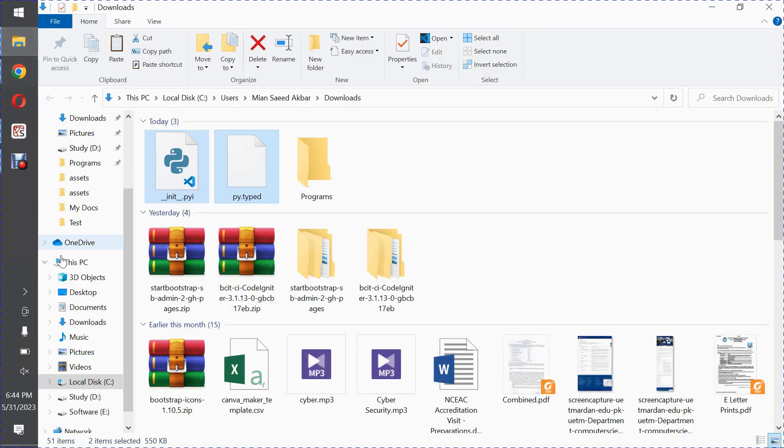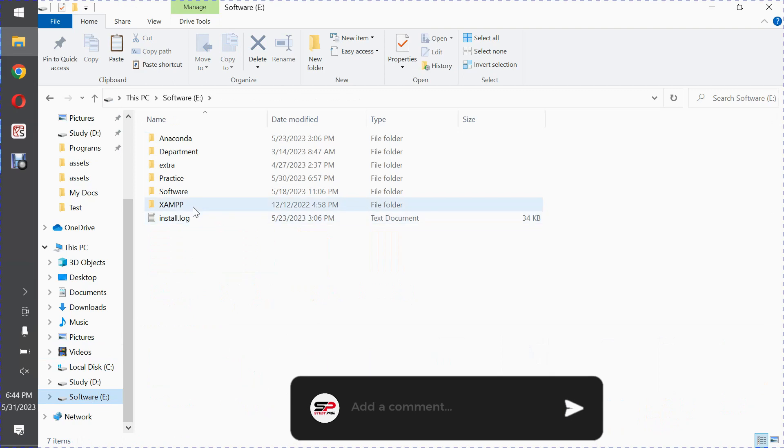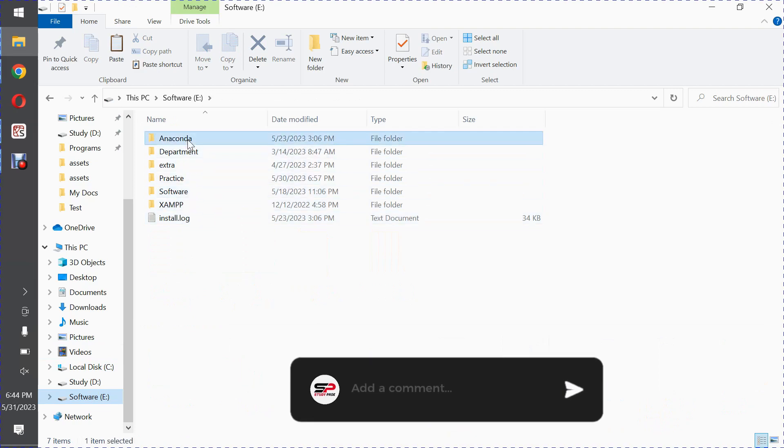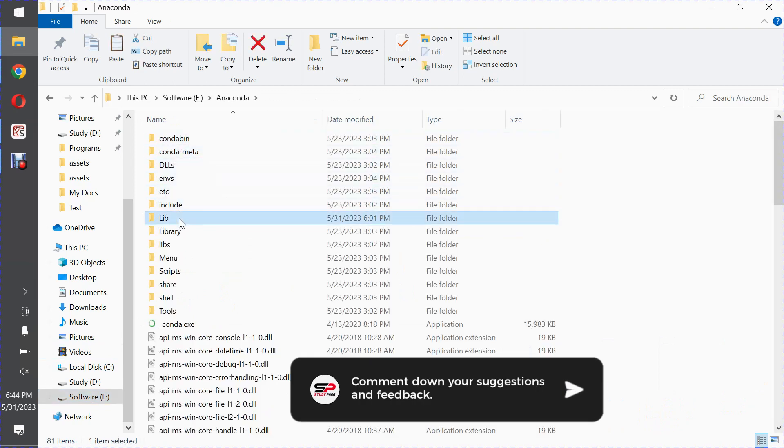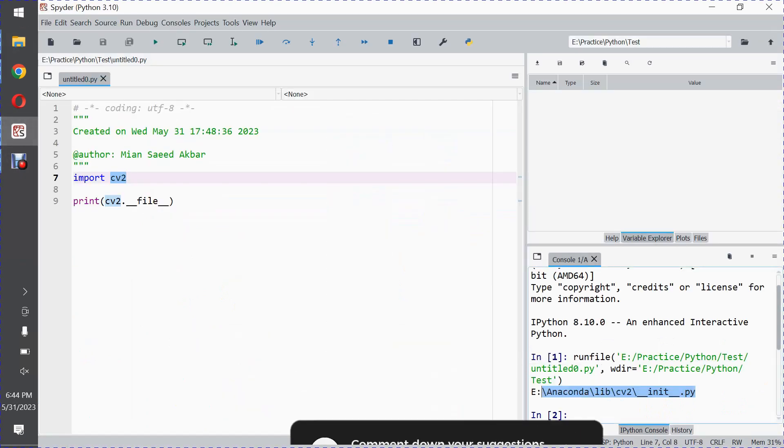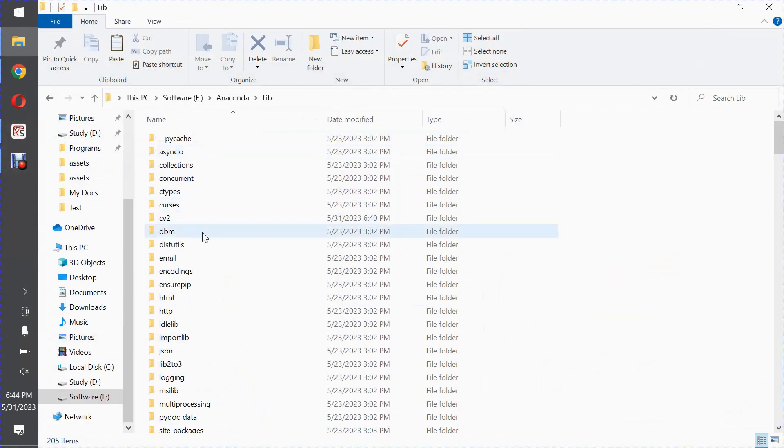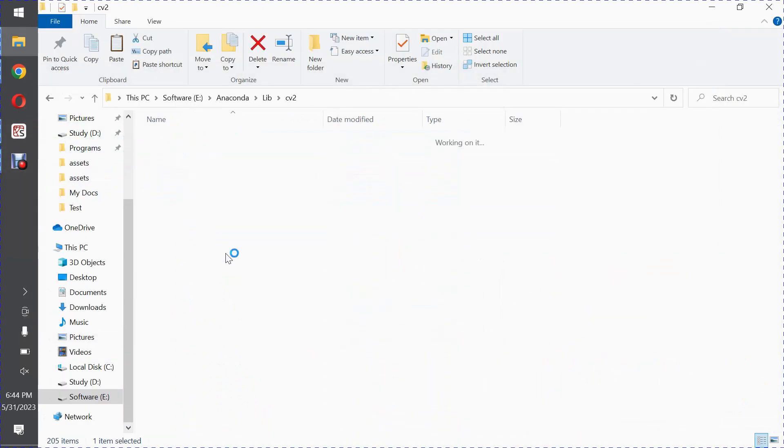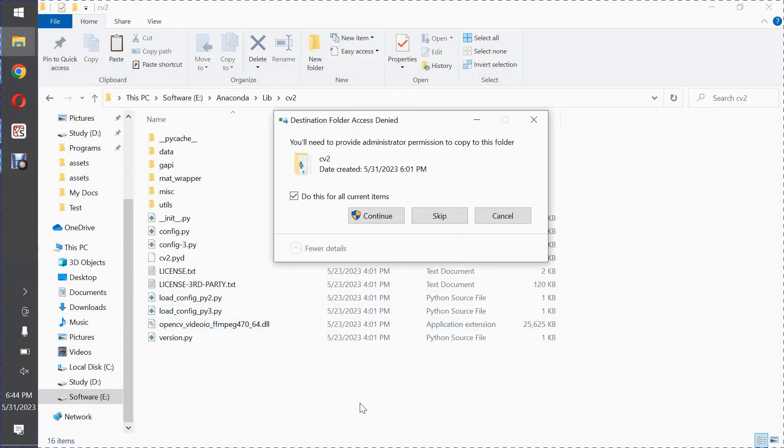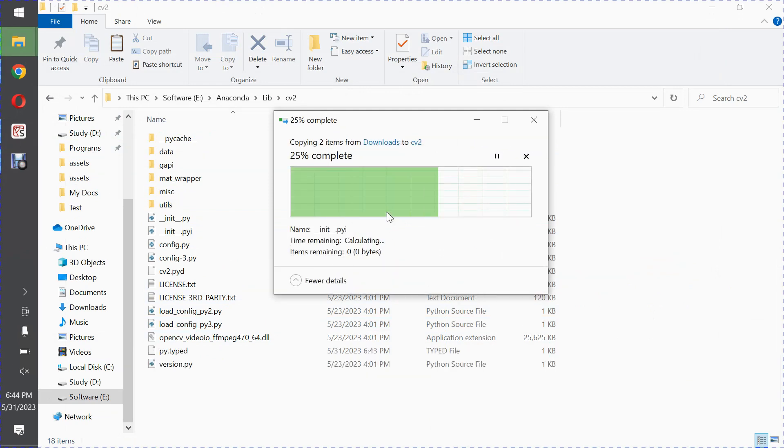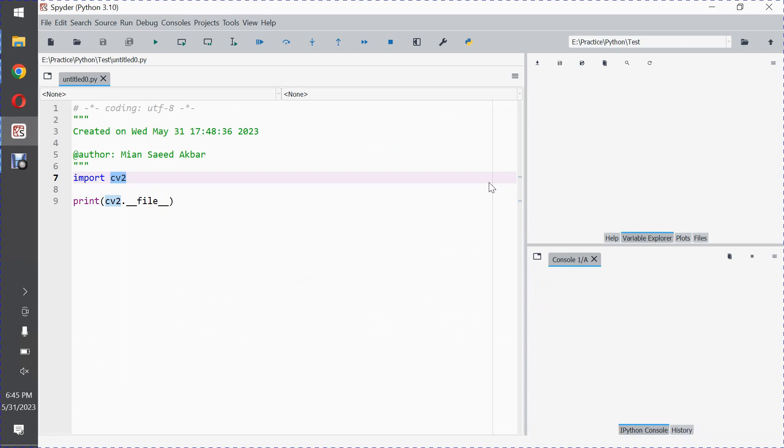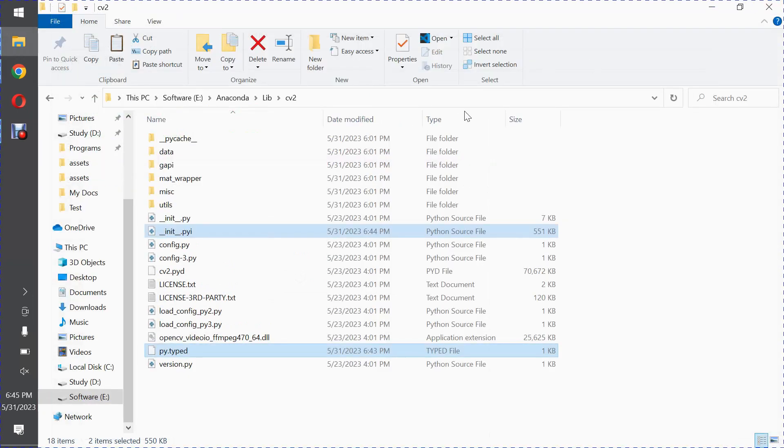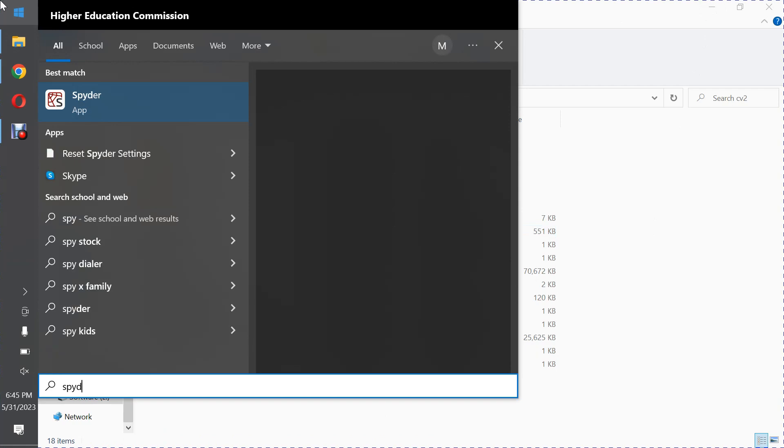So visit this directory - this is E, now Anaconda Lab, cv2. Paste these two files here, continue, yes. Now restart your Spyder IDE and you will see that autocomplete will work. So let me restart the IDE. Spyder.